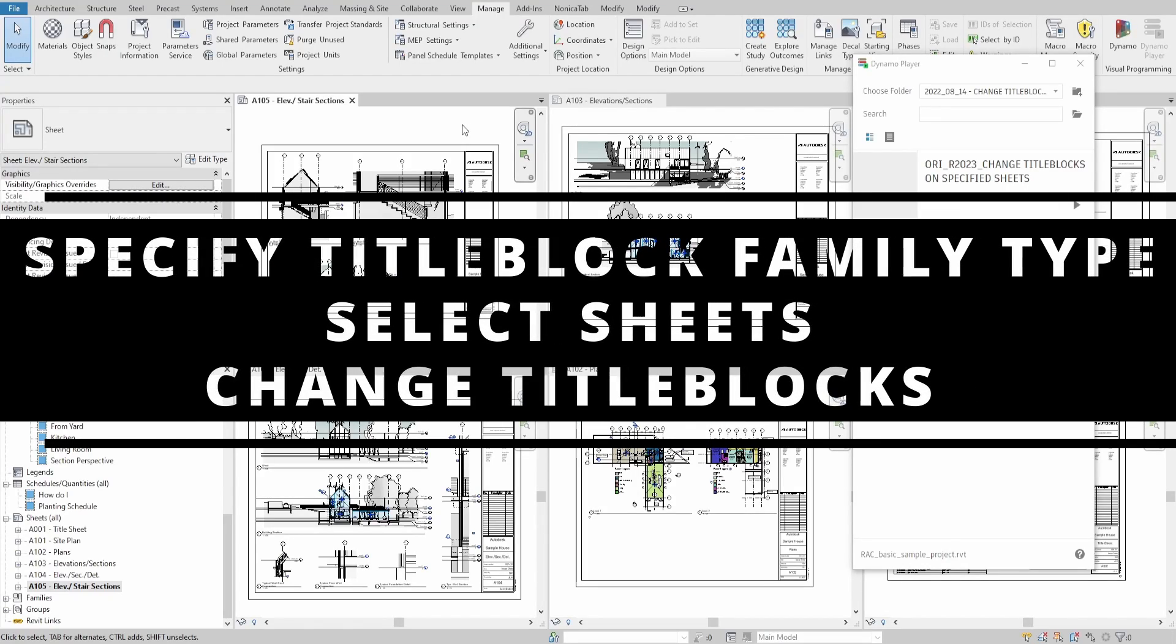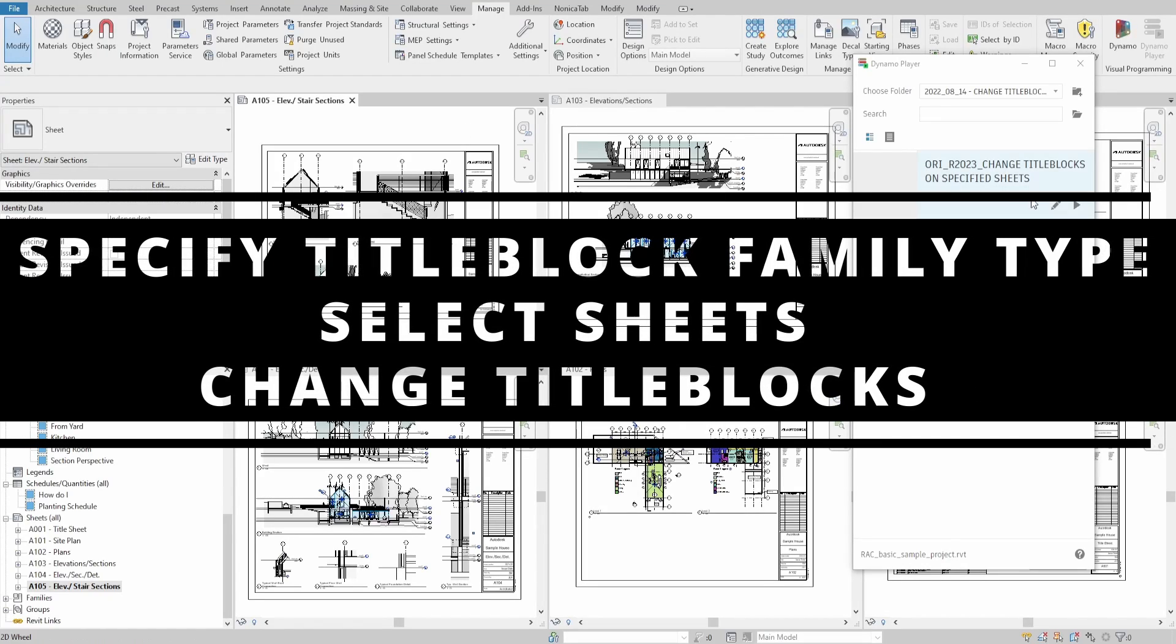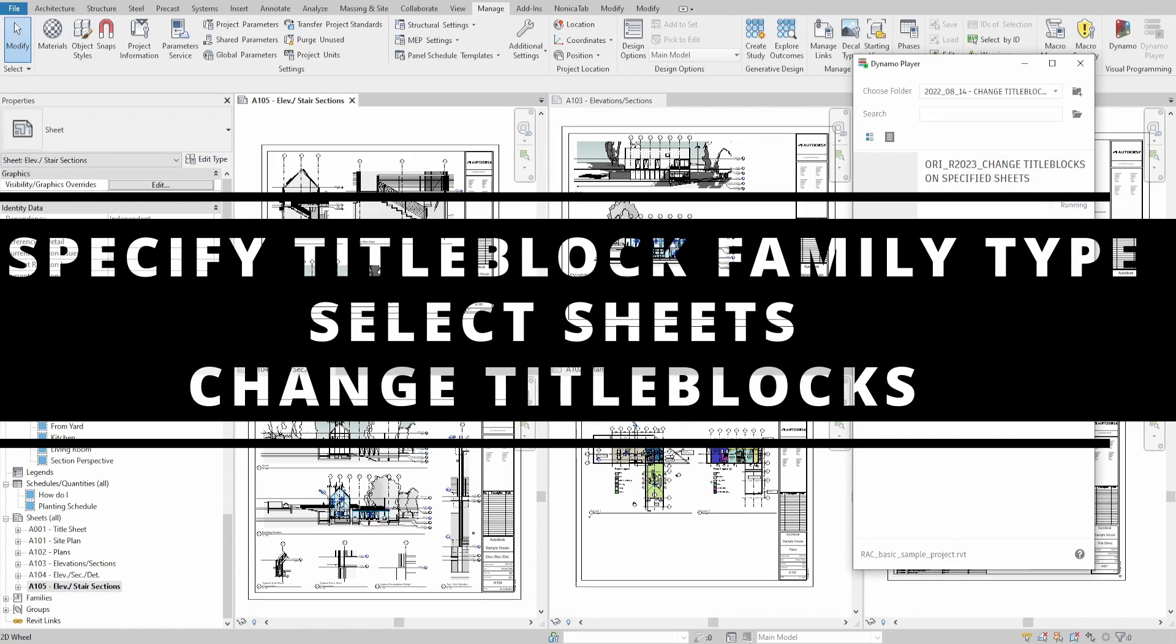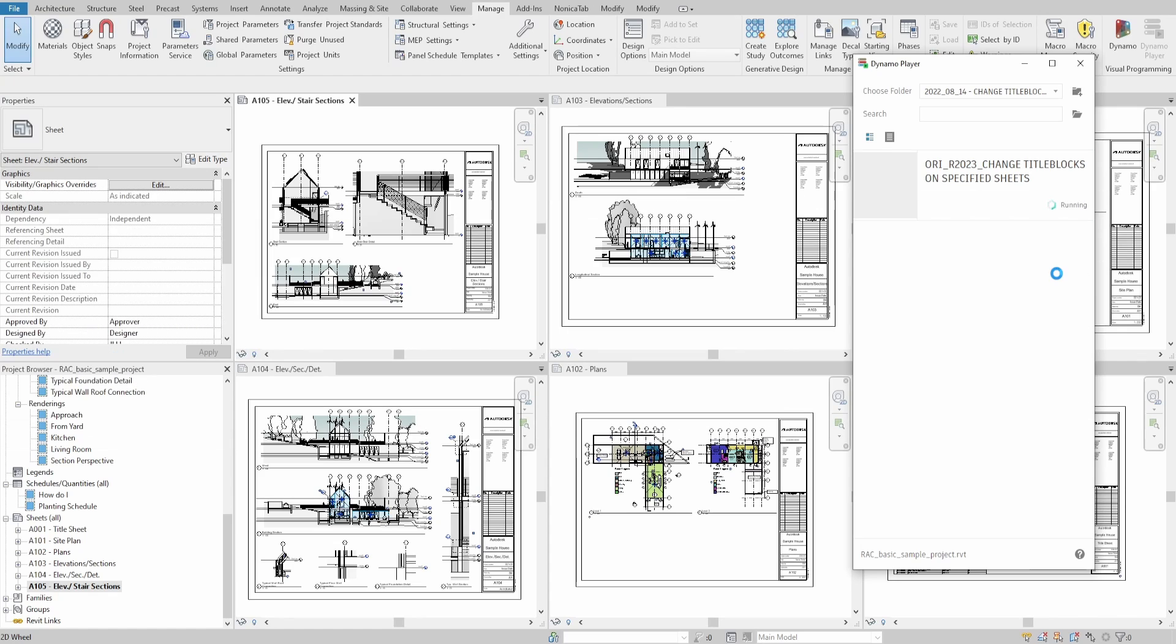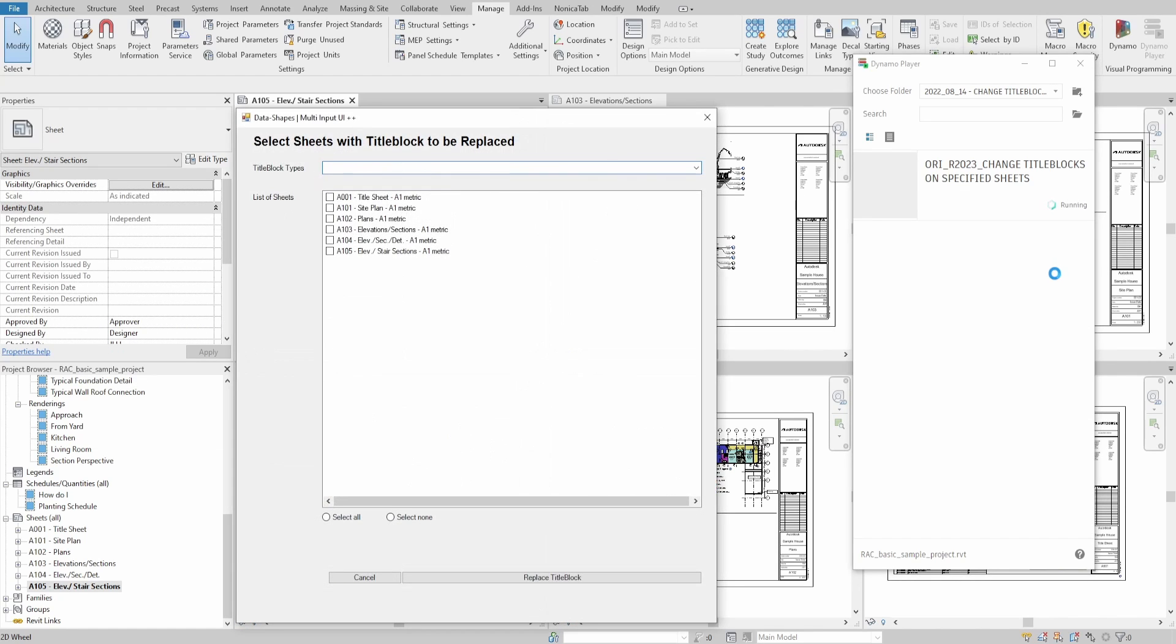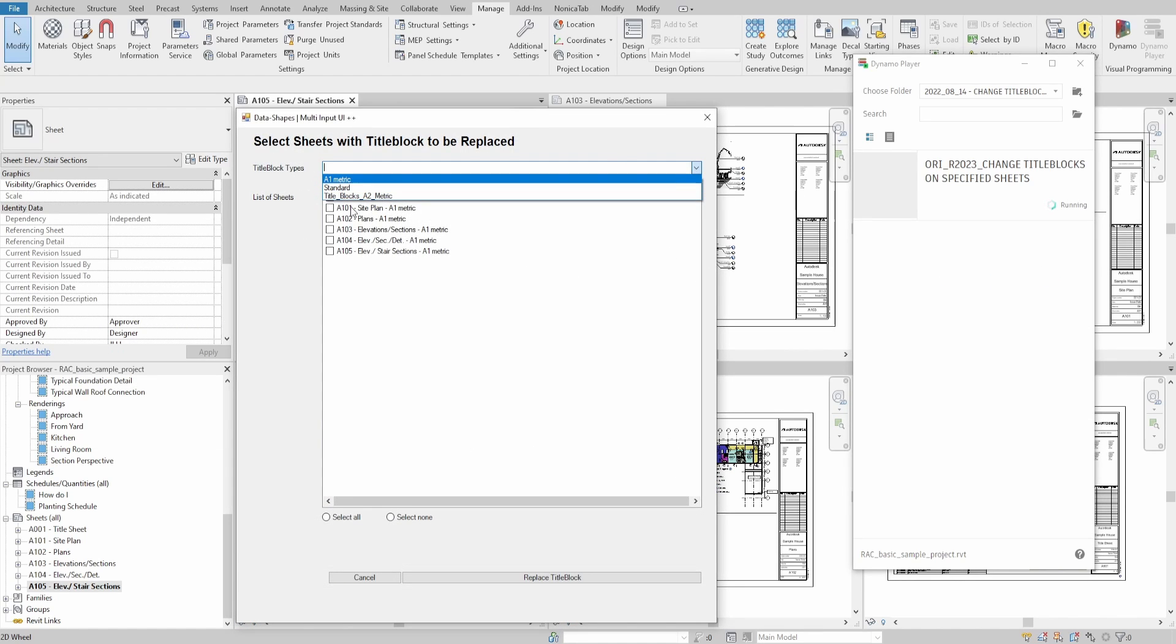Hello everyone! Today we create a script that allows us to change title blocks on specified sheets. We will generate a list of sheets as well as a drop-down list of all title block families available in the project.